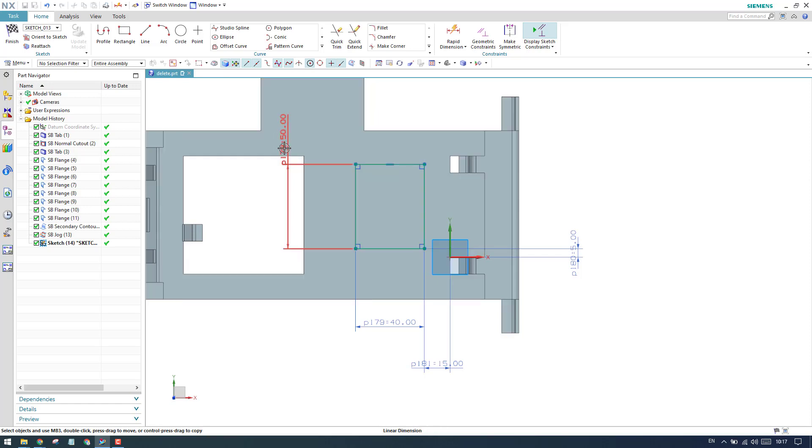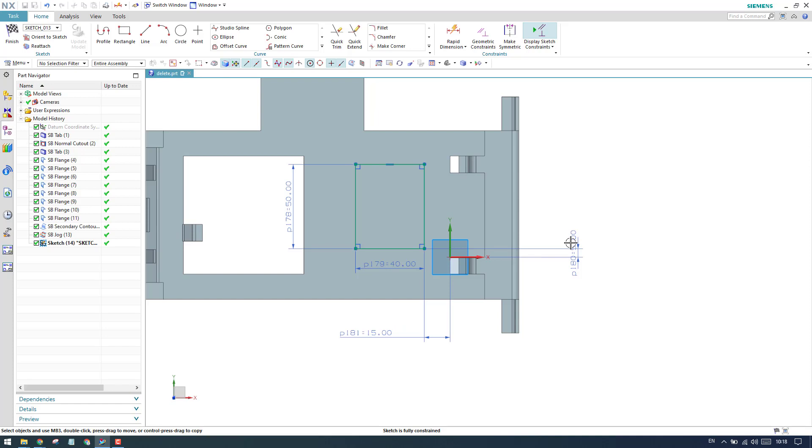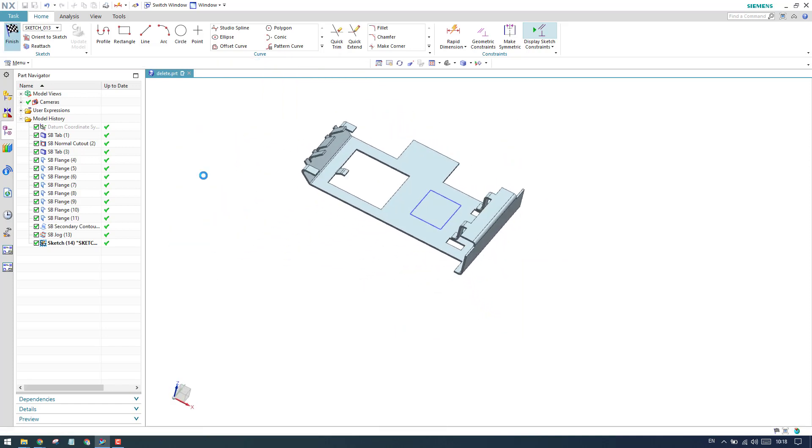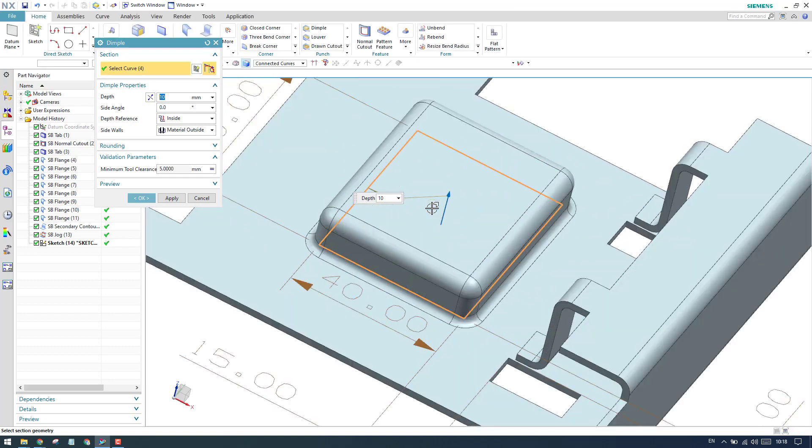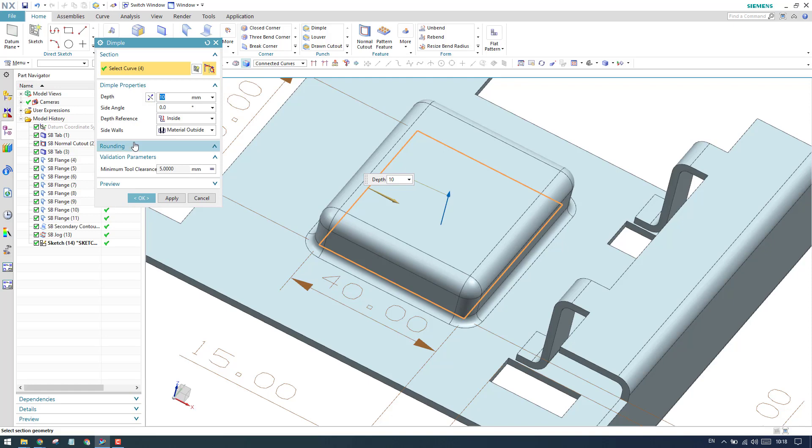If you want, you can constrain it. I'm just showing you how we can constrain this sketch. Let us finish the sketch. As soon as I finish the sketch, you can see the preview of dimple that is developed. We have different options over here. I'm going to tell you what are the differences.